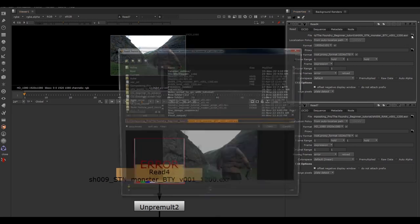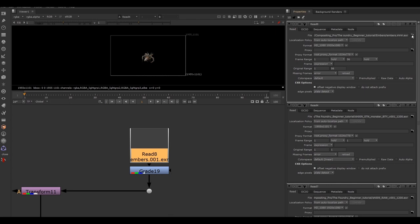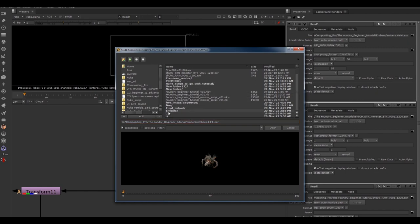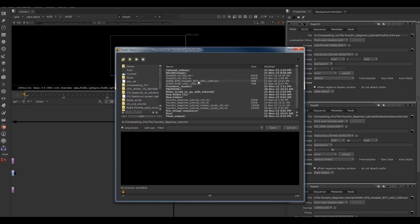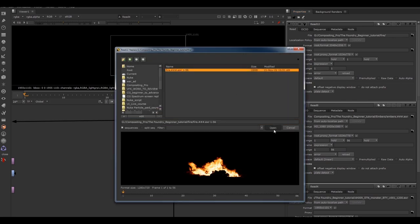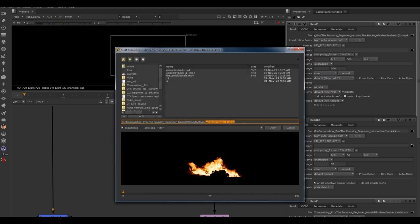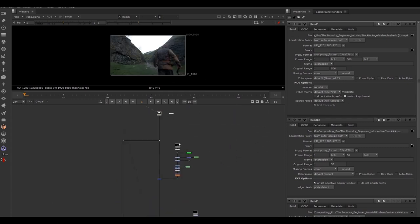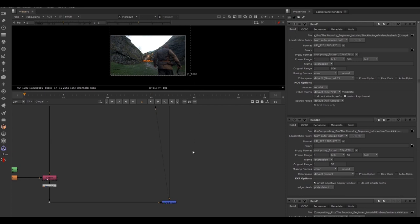Double-click the monster node and there's our monster. Then double-click the embers — this one is in an embers folder, so find that. Then the fire — that's in a fire folder. The video playback node should already be connected up, but find that footage called "video playback." Once done, select the bottom node, hit a number on the keyboard to see the image, and hit Control-S to save your version with everything connected.